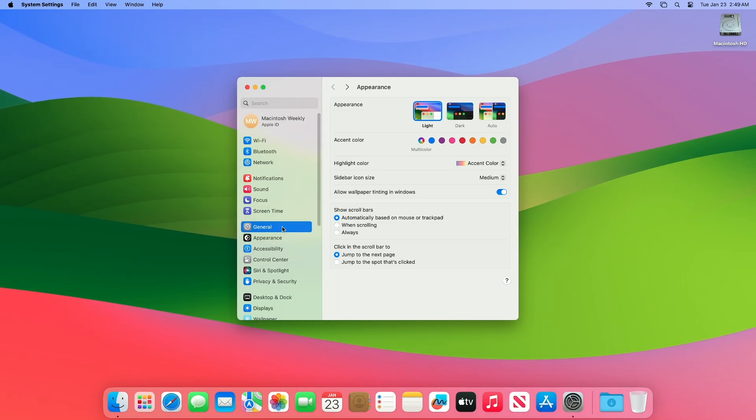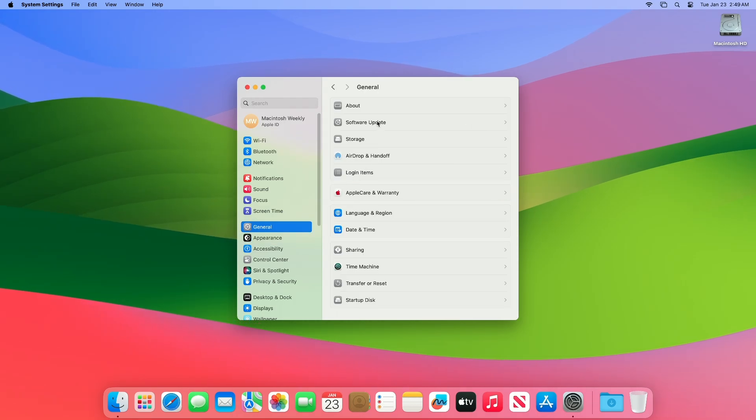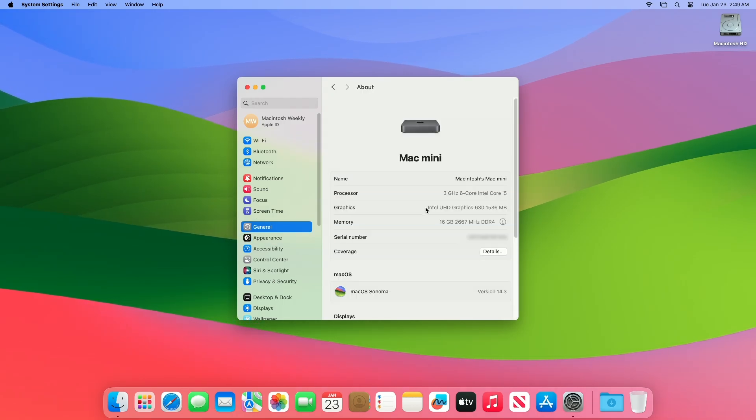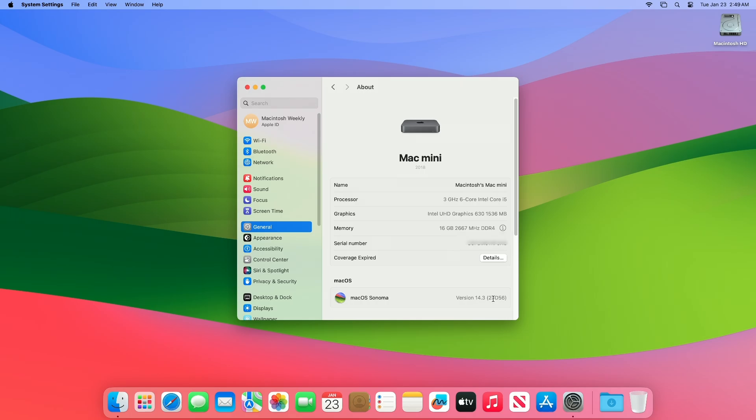And as you can see, the device has been successfully updated to macOS Sonoma 14.3, and the build number is 23d56.